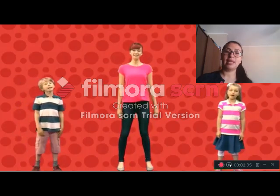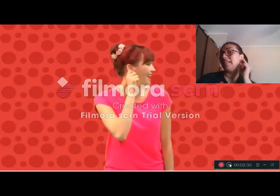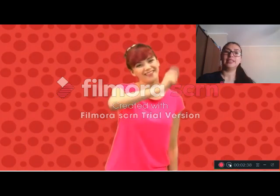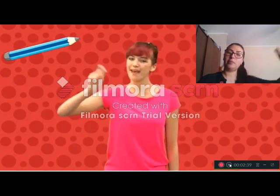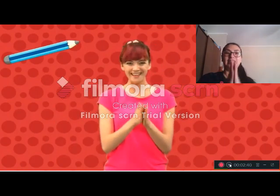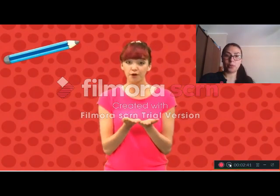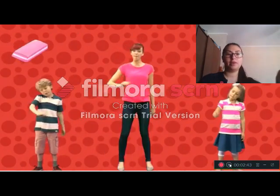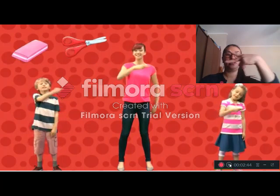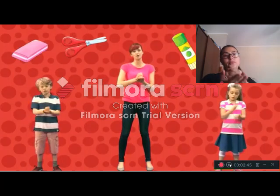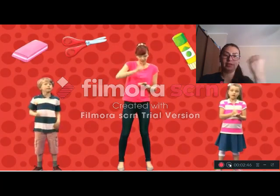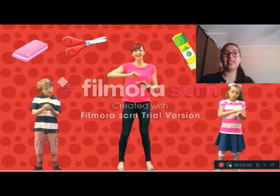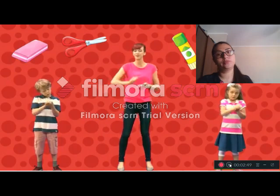This is my teacher, listen and look. This is my pencil, this is my book. This is my rubber, my scissors and glue. These are my crayons, green, red and blue.